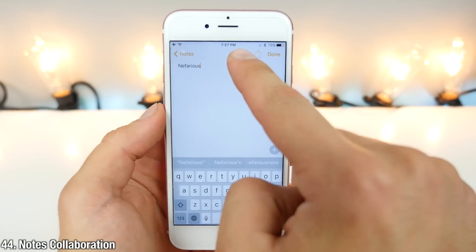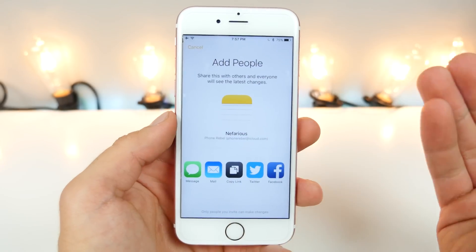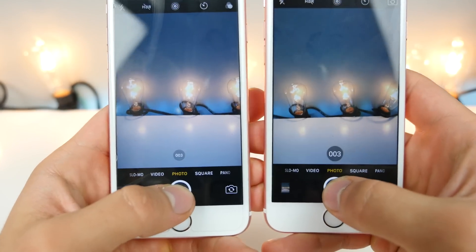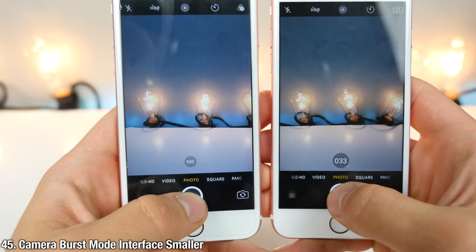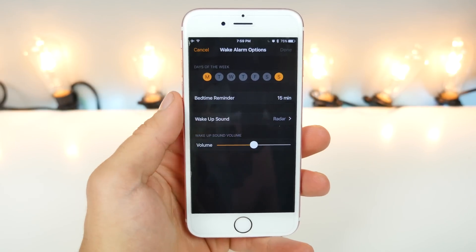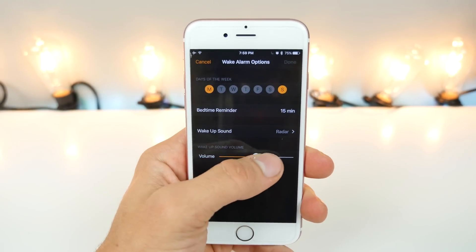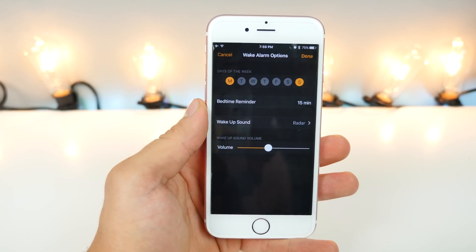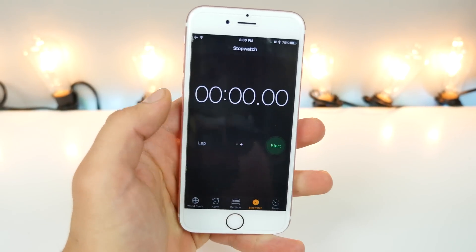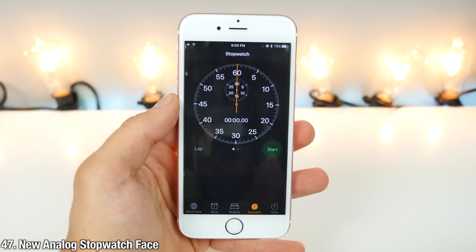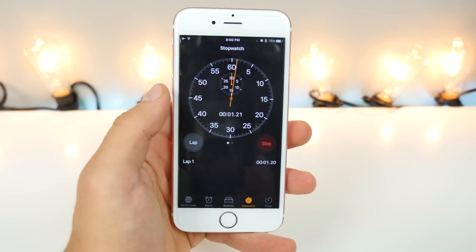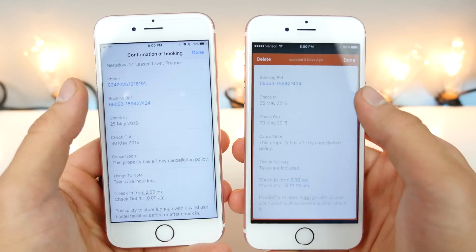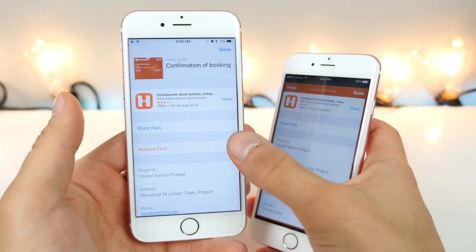There's a new Notes collaboration feature: when signed into iCloud for Notes, you can collaborate with people using it and updates happen in real time. When taking bursts in the Photos application, the text is a lot smaller — not sure why Apple did that. In iOS 10, using the new alarm clock feature, you can change the volume of individual alarms, so you can start with a quiet one and work your way up. The Stopwatch now has a new analog clock face, which works really well and looks great. The Passbook interface is also slightly changed — to delete it, there's now an option at the back rather than up top.